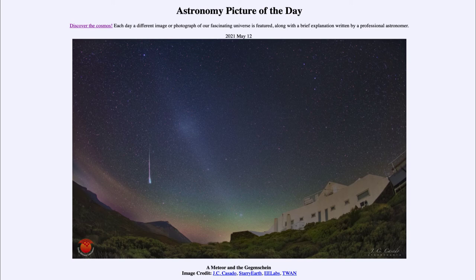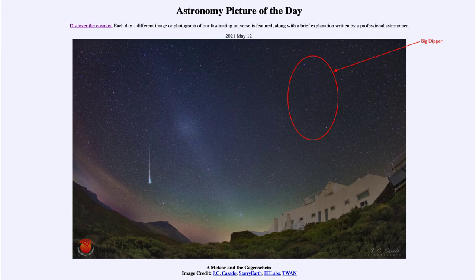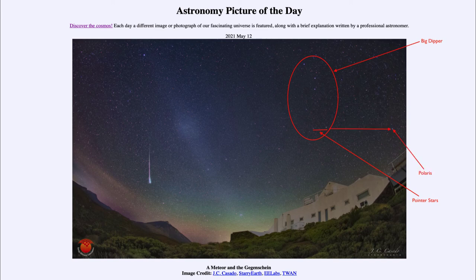We also see a couple of prominent objects towards the left-hand side. We see the Big Dipper, which is part of the constellation Ursa Major, up in the upper right-hand side. If you follow the two pointer stars in the dipper off towards the right-hand edge of the image, we see the star Polaris — the north star — which is a bright star situated close to the north celestial pole in the sky.